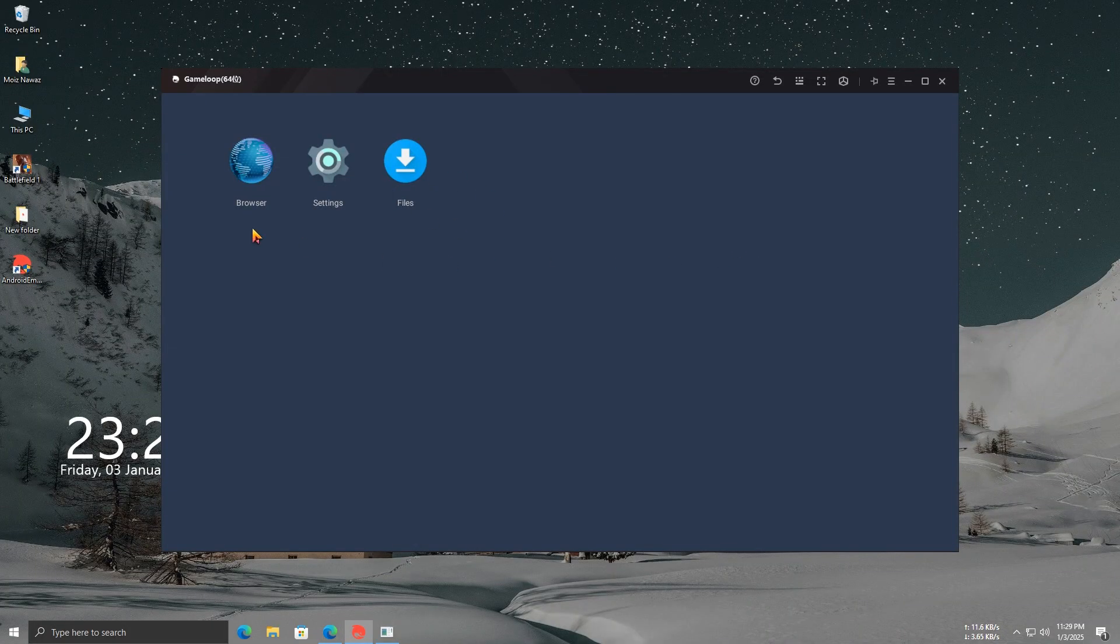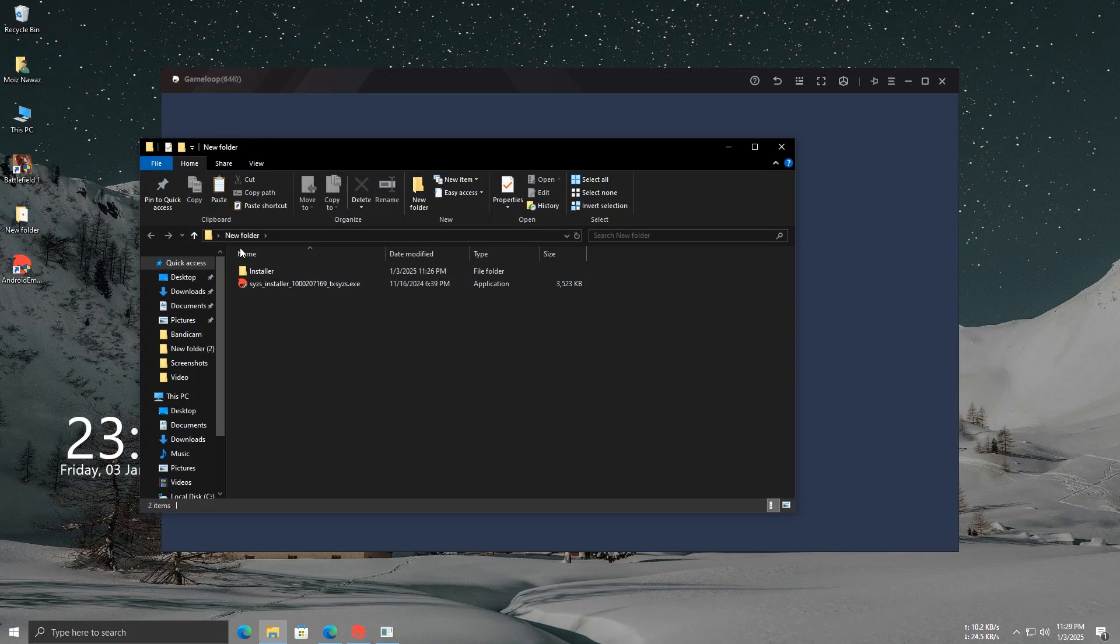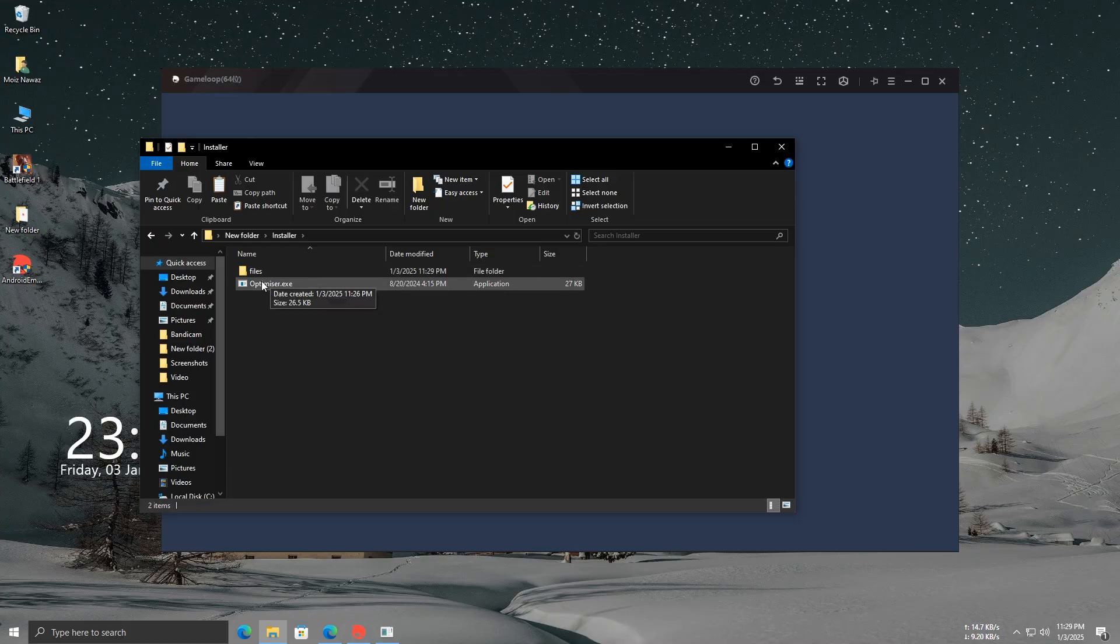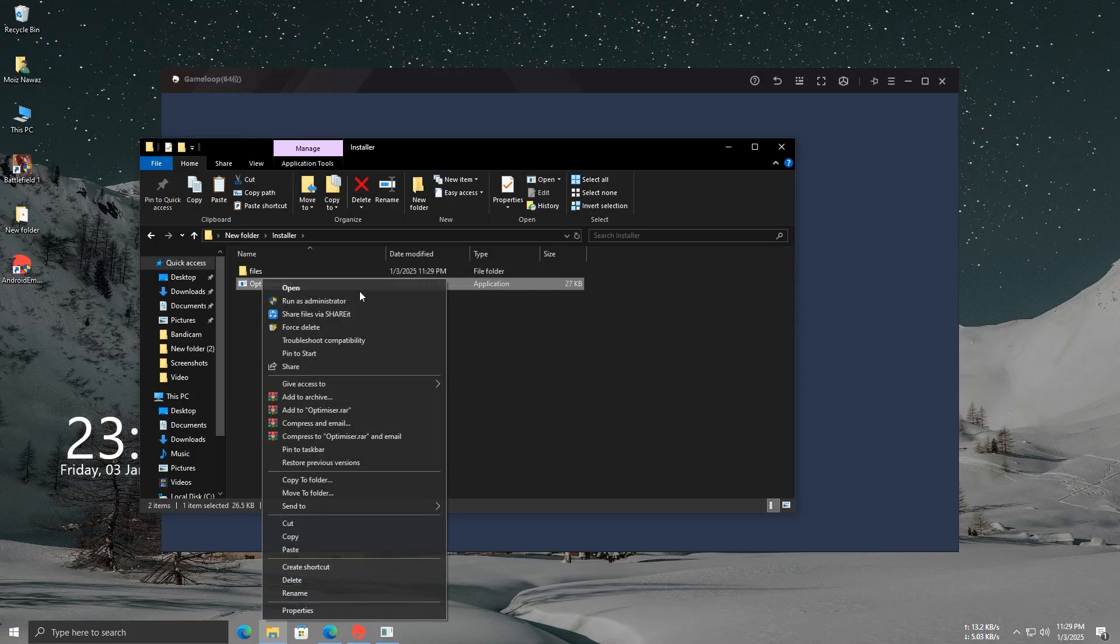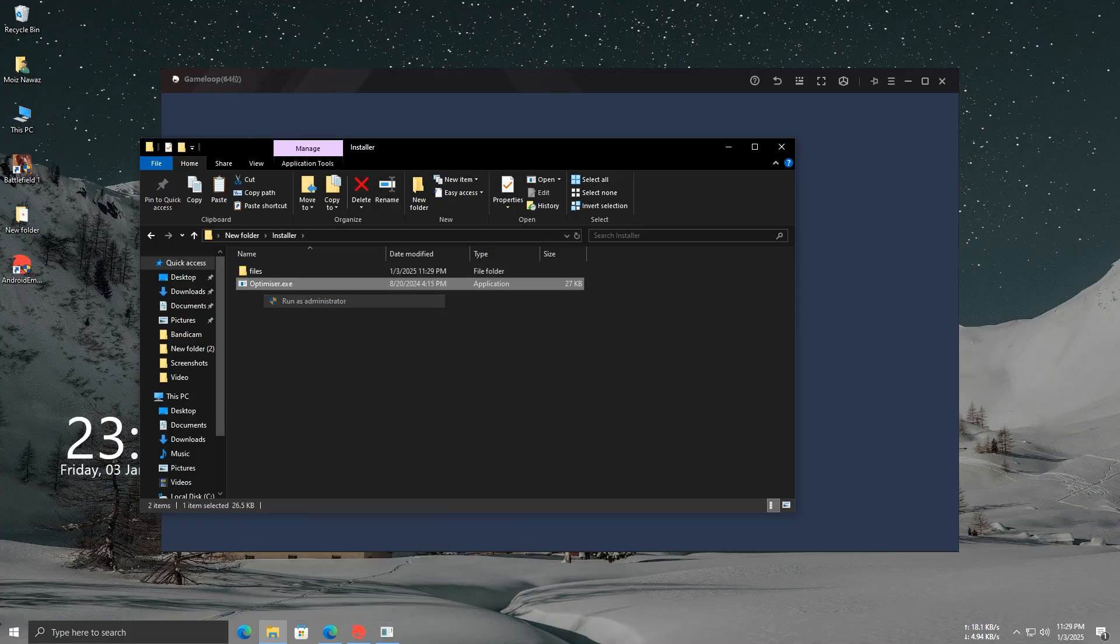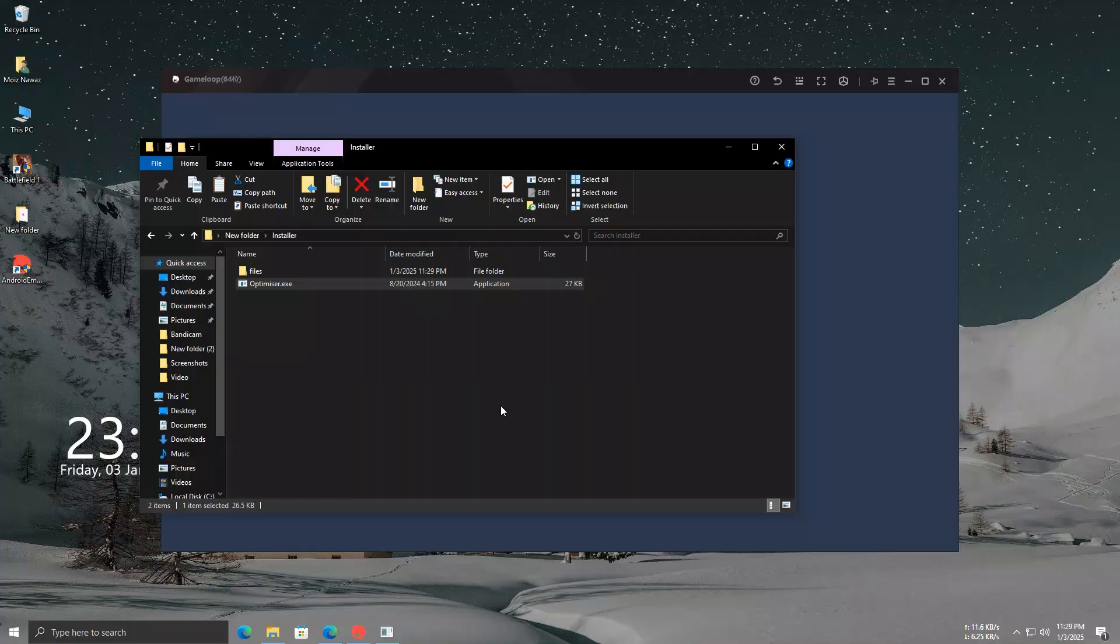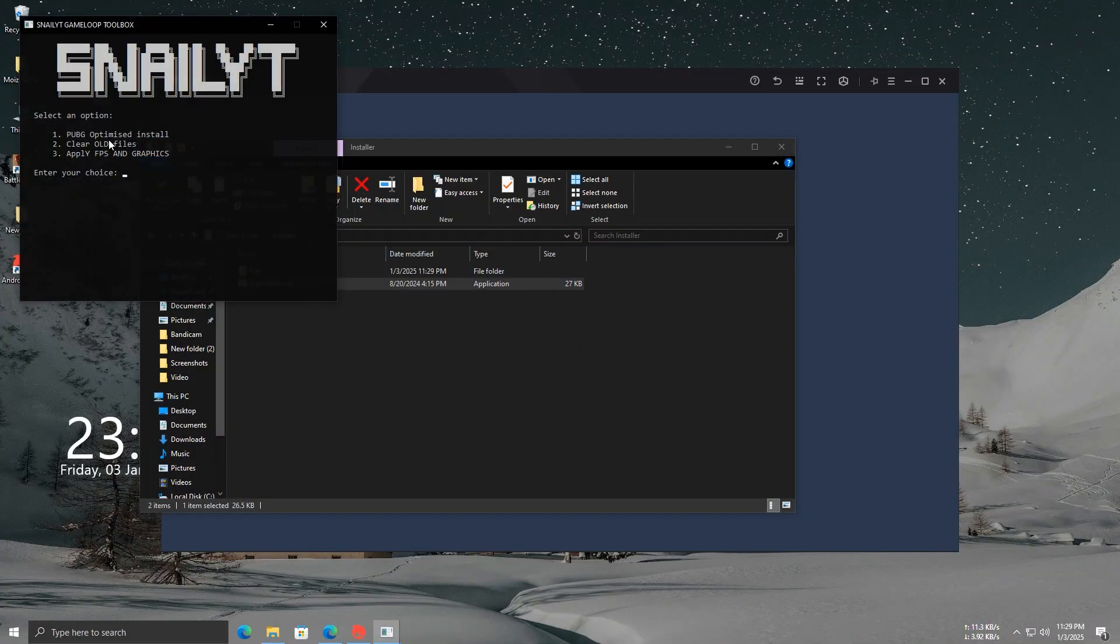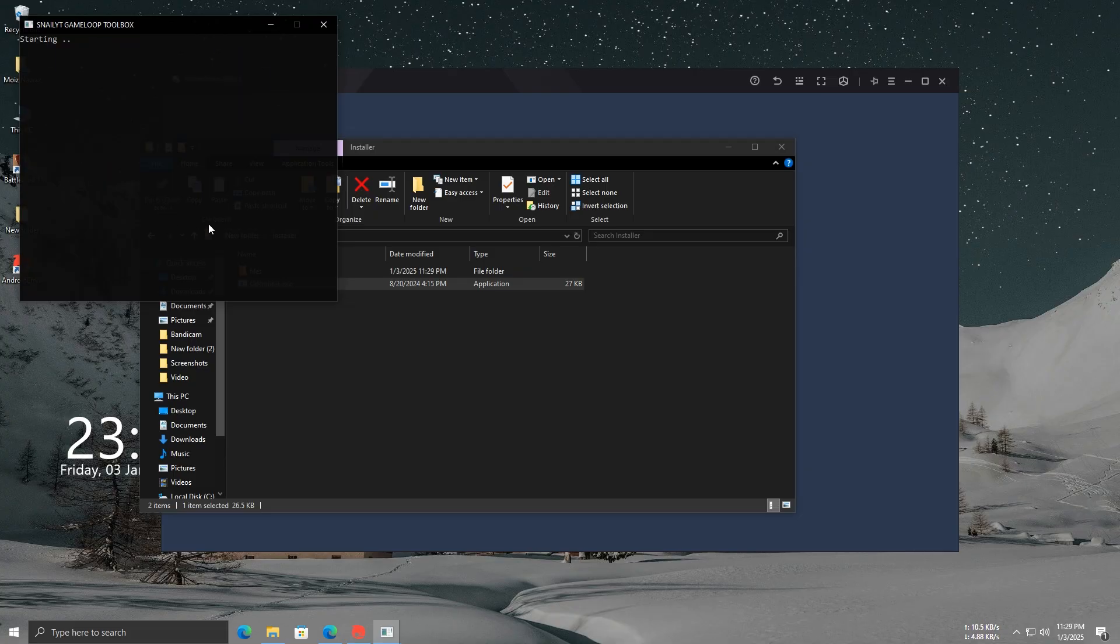After restarting Game Loop, open the installer folder that I've provided in the description. Now, turn on the optimizer file, type 1, and hit Enter to install PUBG Global. The video is getting a bit long, so I'm going to speed things up to save time.